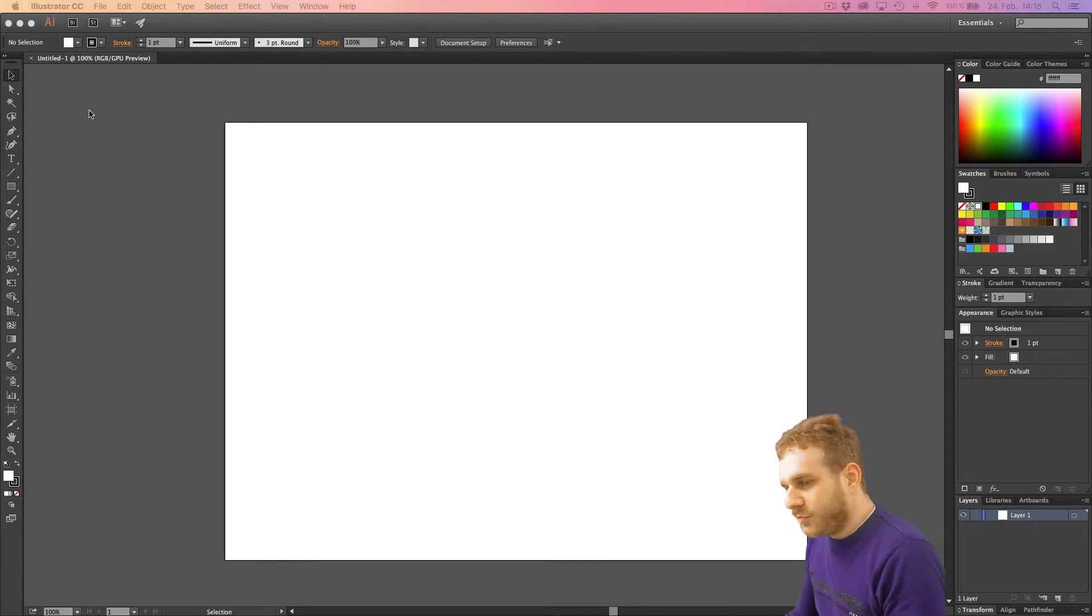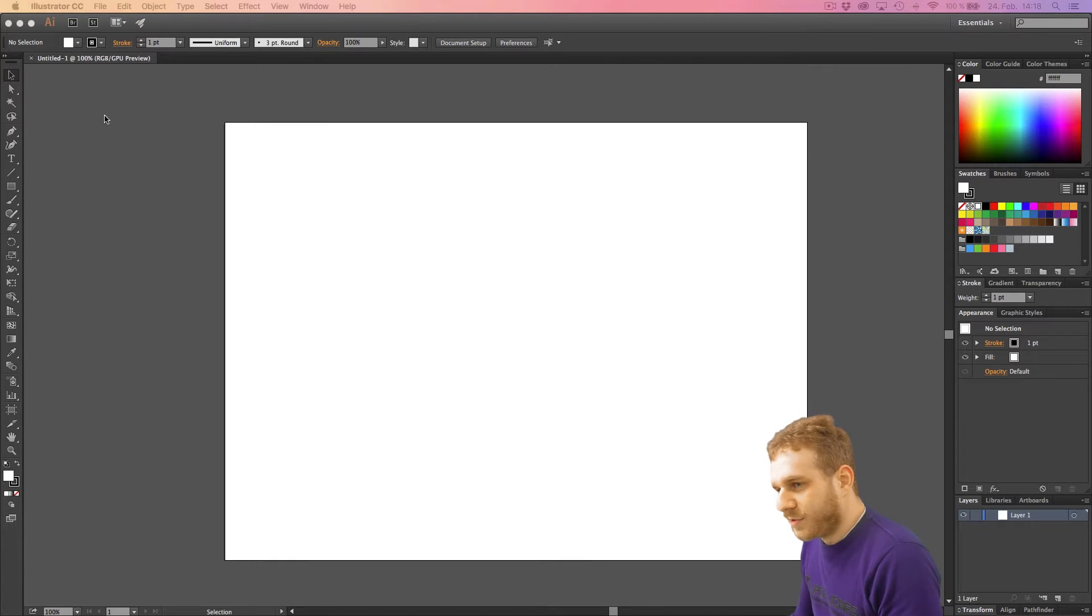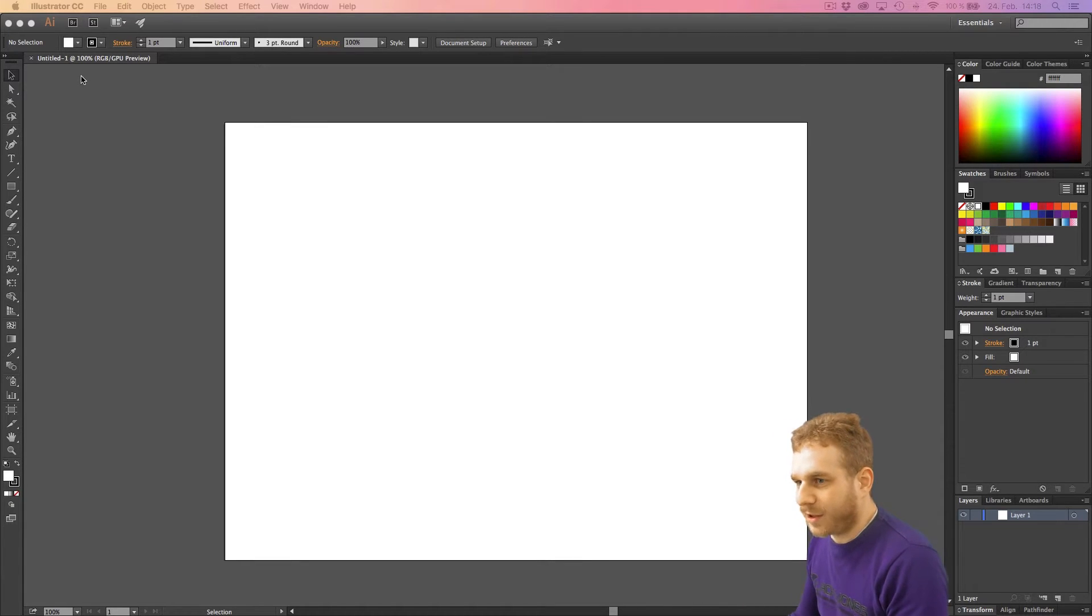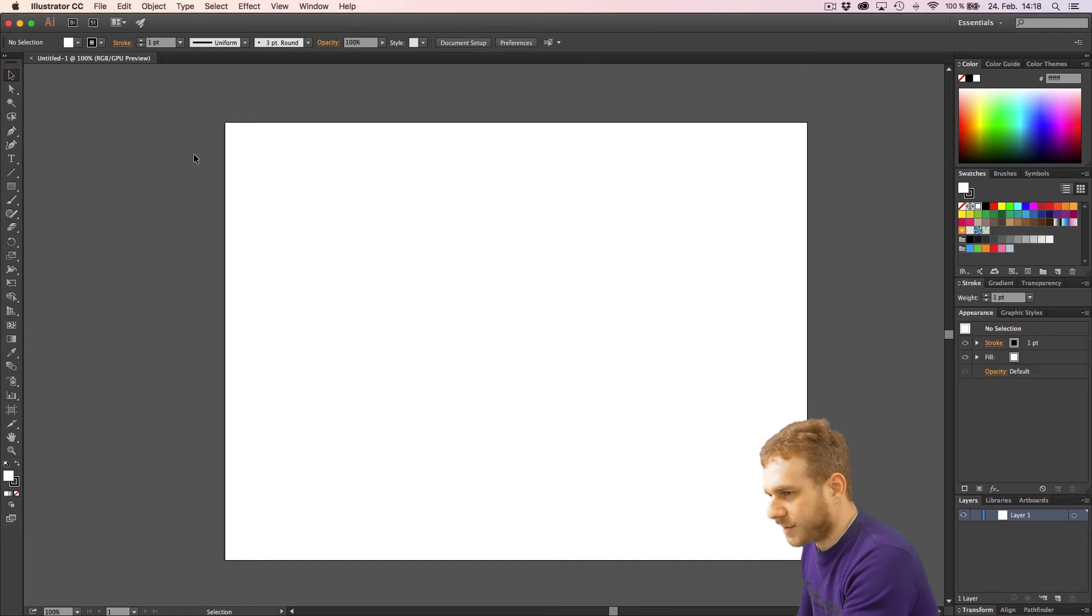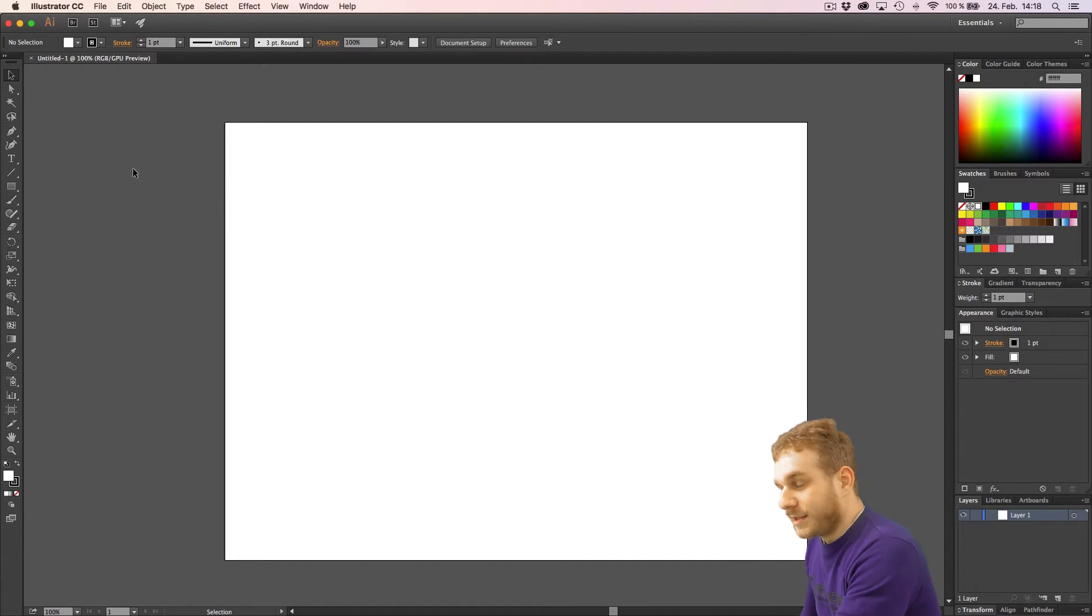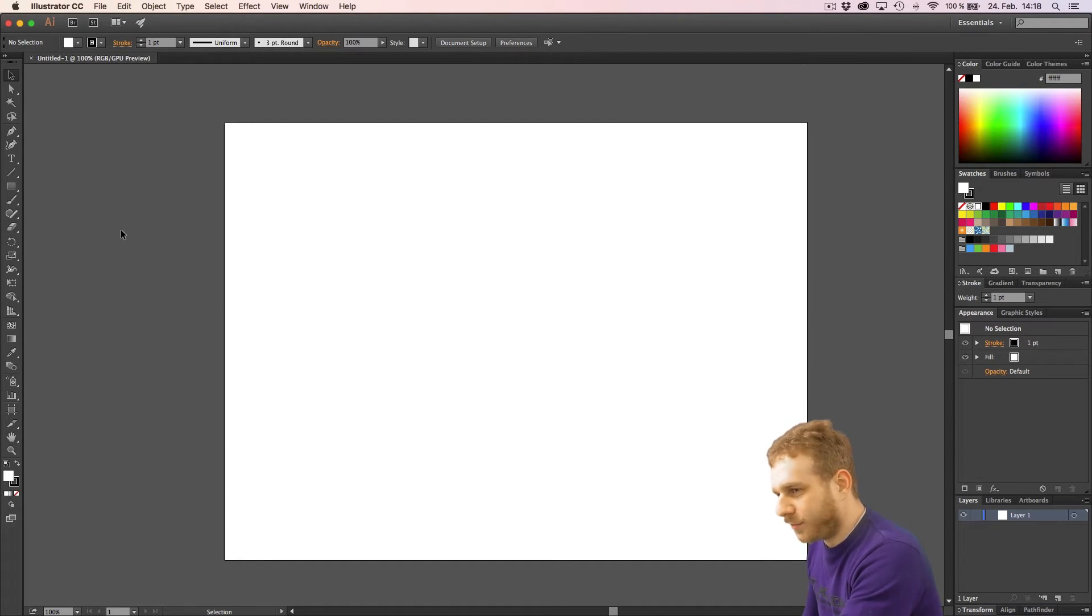When we start a new project or a new file and create our first artboard, this is basically where we start. This is the screen as we see it. Now this white rectangle here is our artboard.